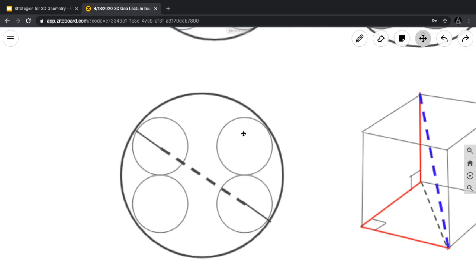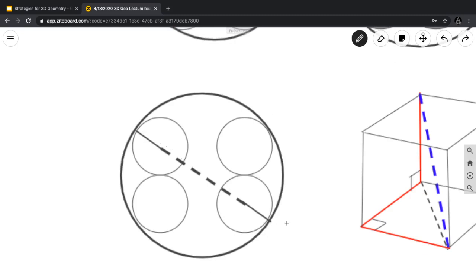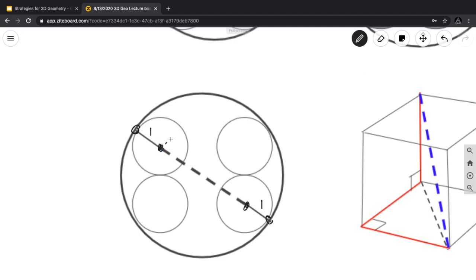We want to find the radius of that large sphere. To do that, we first find this diameter — the most important thing to find. We can observe that this line will go through the centers of these points, which means we can split the segment into the union of three separate segments. The radius at each end is 1, so what we really need to find is the length of the middle segment.